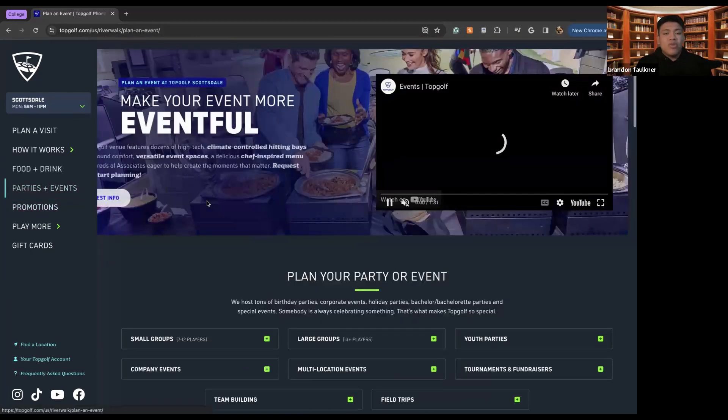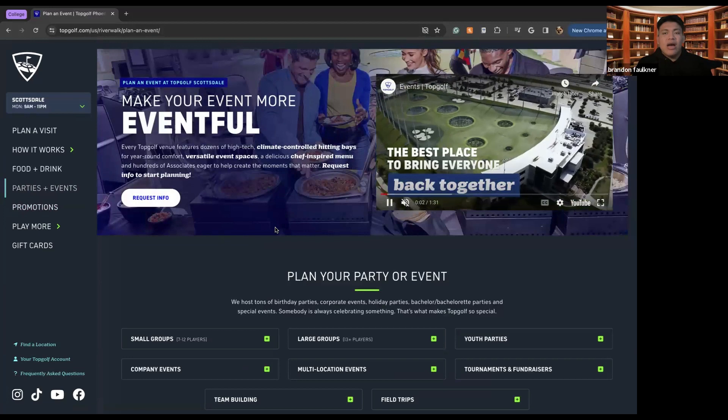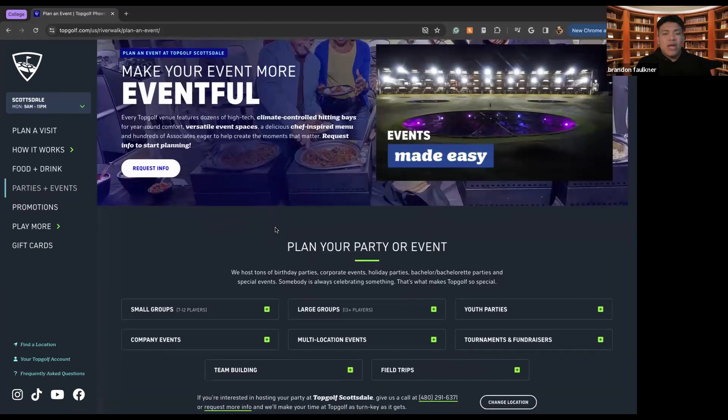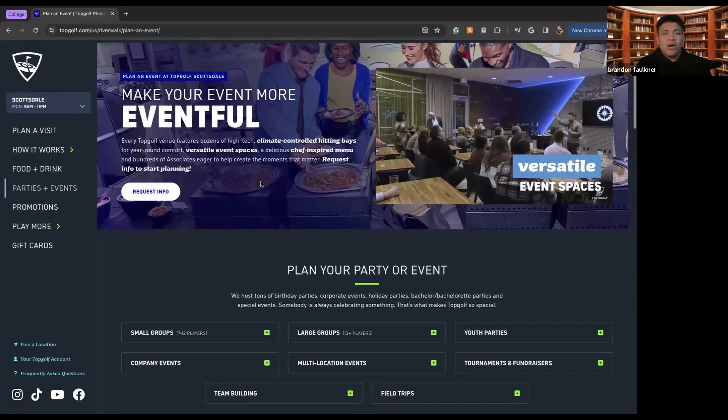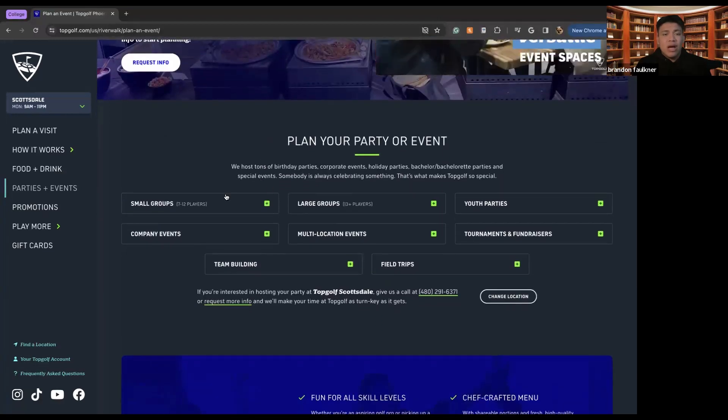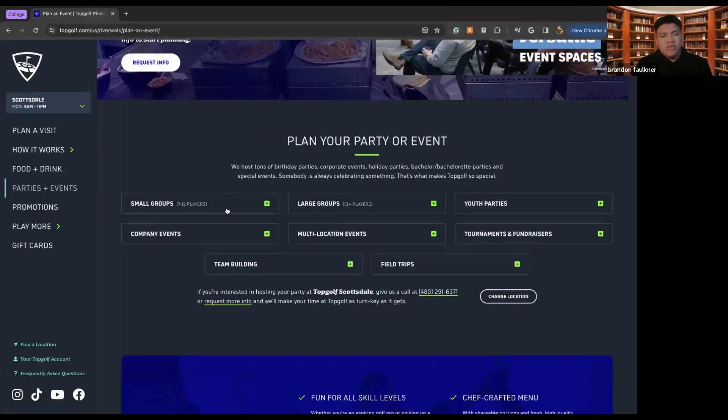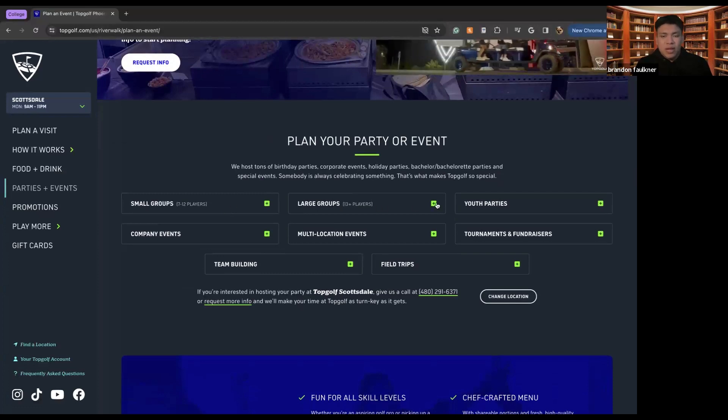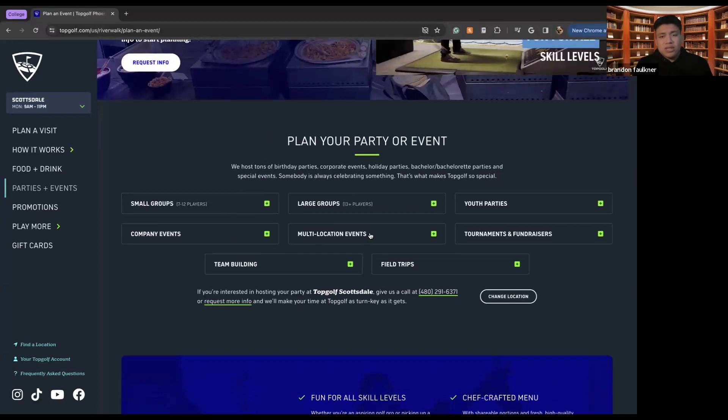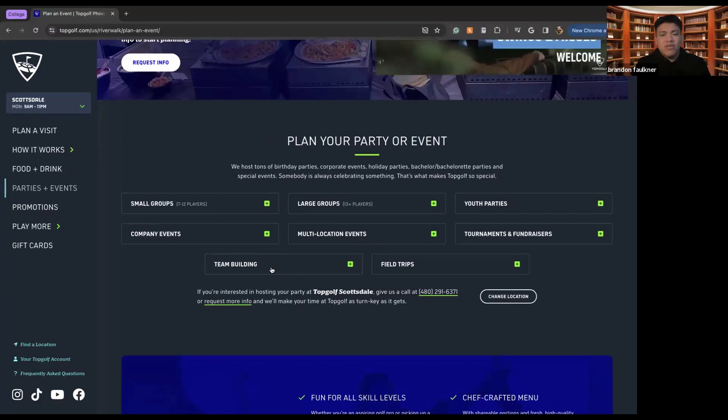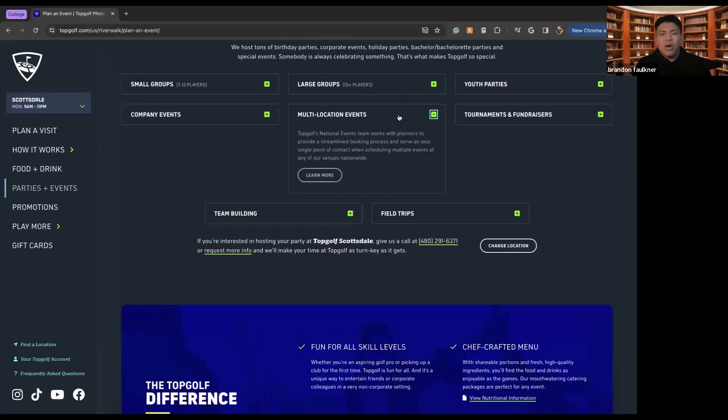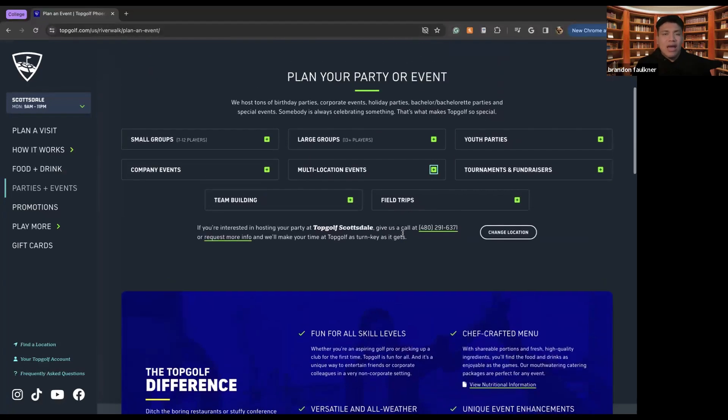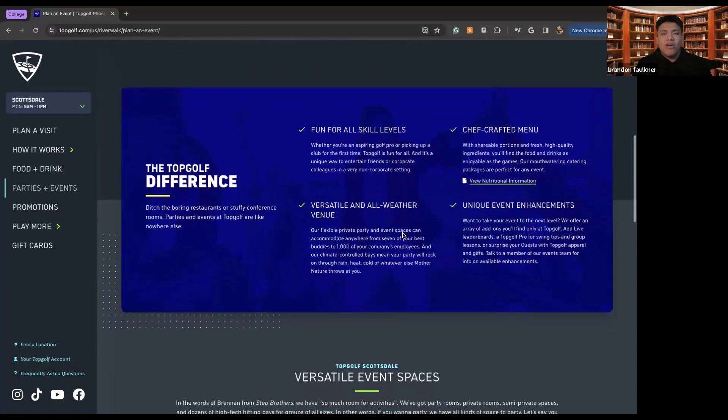If you are planning a party or event with anybody, there is a way to do that by requesting info about how to book a party. If you are looking for a small group of players between seven to 12, this is where you'll come. Large group of players, youth parties, company parties, multi-location events and tournaments and fundraisers, team building, and field trips, this is where you'll come and you'll acquire your information and how to set up those parties with TopGolf.